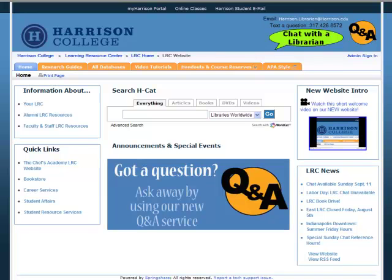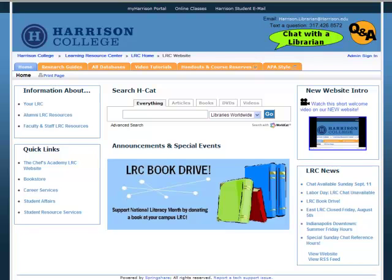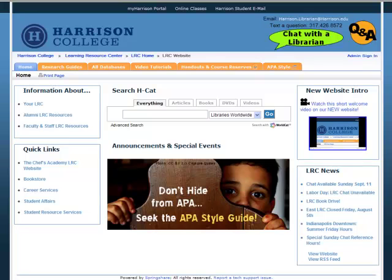Searching databases? What does that mean? What's the difference between EBSCO and ProQuest and Gale? What's the difference between Academic Search Premier and Business Source Premier? Where do I find all these?